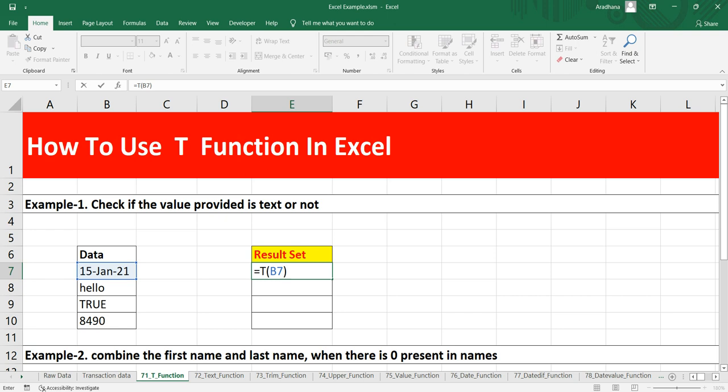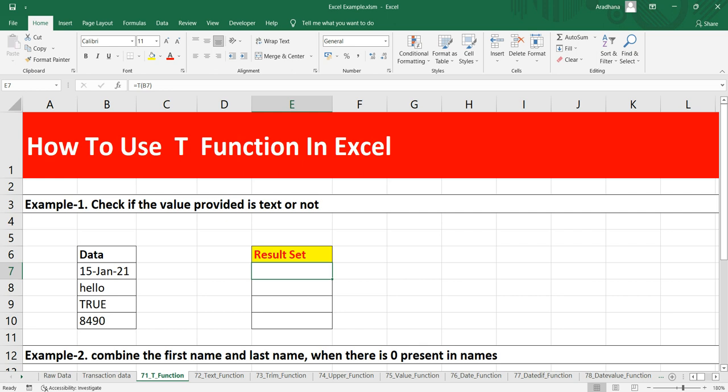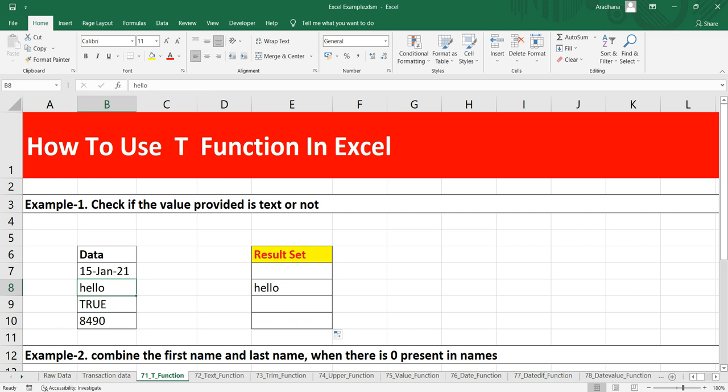and this T function will only return the text value. So as I have pressed Enter, you can see here that we are not getting any value. But if we drag this formula down, we are getting the value for hello. We are not getting value for TRUE, as well as we are not getting value for this 8490 in cell B10.